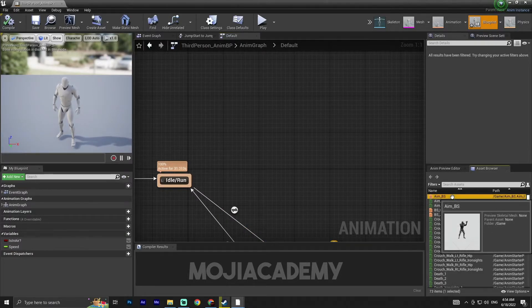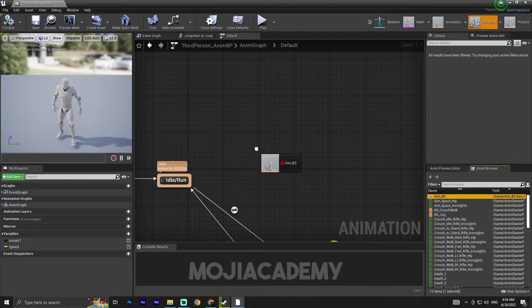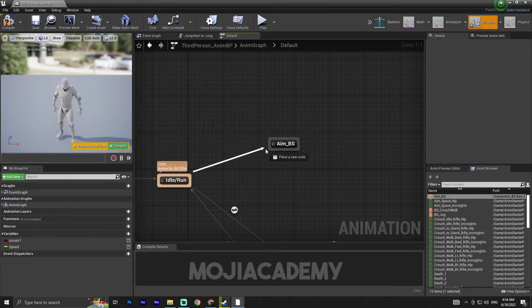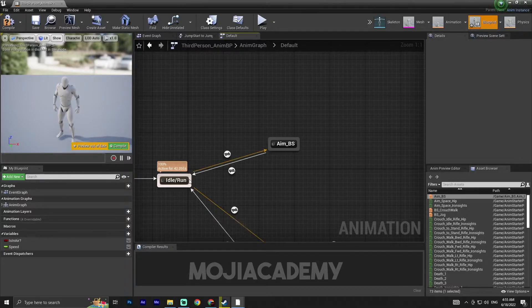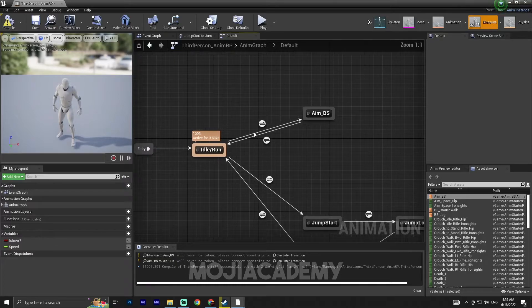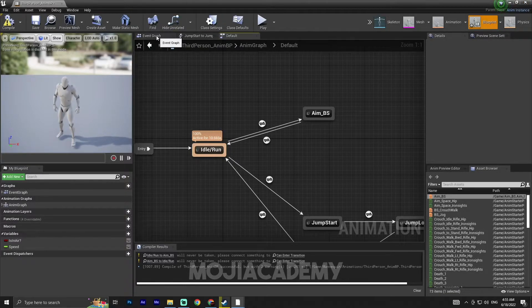Let me drag this node down a little bit to make some room for our new blend space. Drag the aim blend space we created earlier into the anim graph and hook it up. We need two transition rules because the engine must know when to play each animation, so let me open the Event Graph.